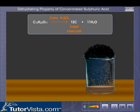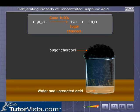The mixture starts frothing because of the heat being generated by this exothermic reaction. The black mass formed is pure amorphous carbon, called sugar charcoal.